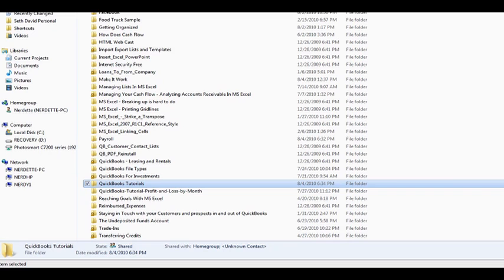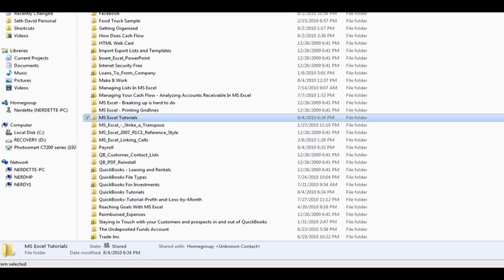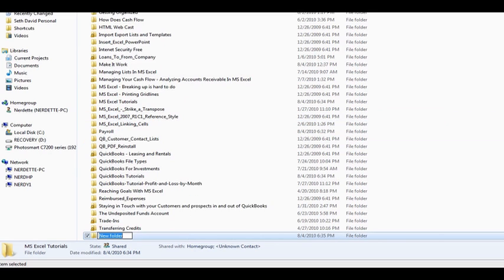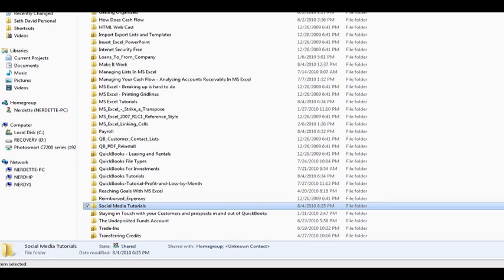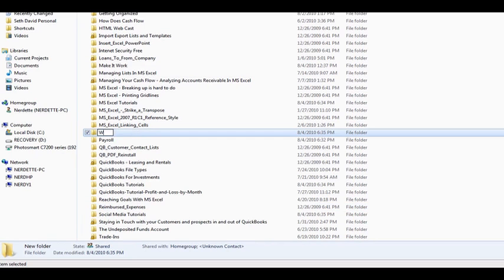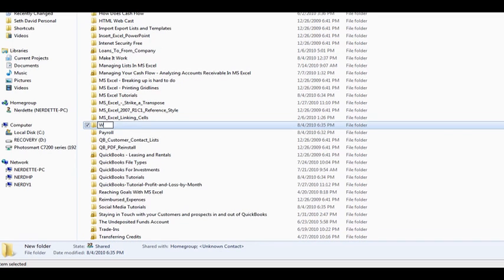Then I'm going to create another new folder, and this one is going to be for MS Excel tutorials. Then I'm going to do another new folder, and this one is going to be called Social Media tutorials. And then we're going to do another one called Web Design Tutorials. And last but not least, we're going to do one called Windows-Internet Security Tutorials.